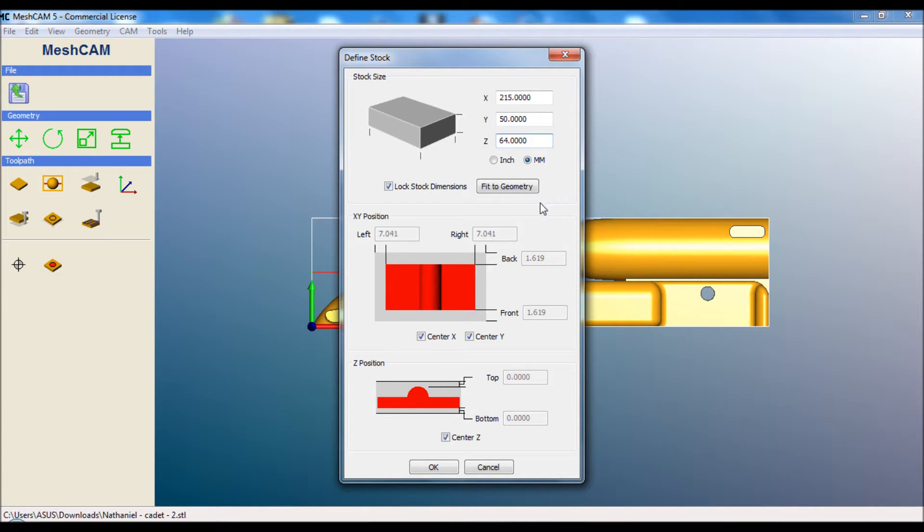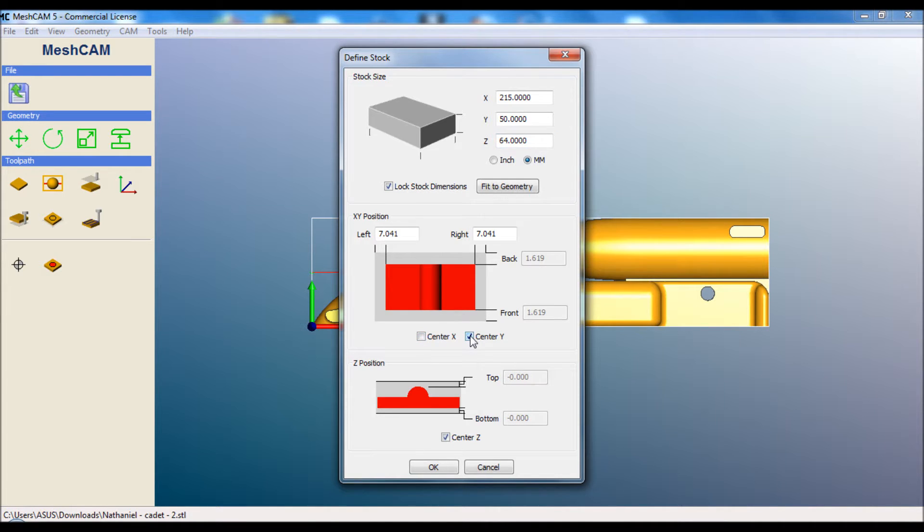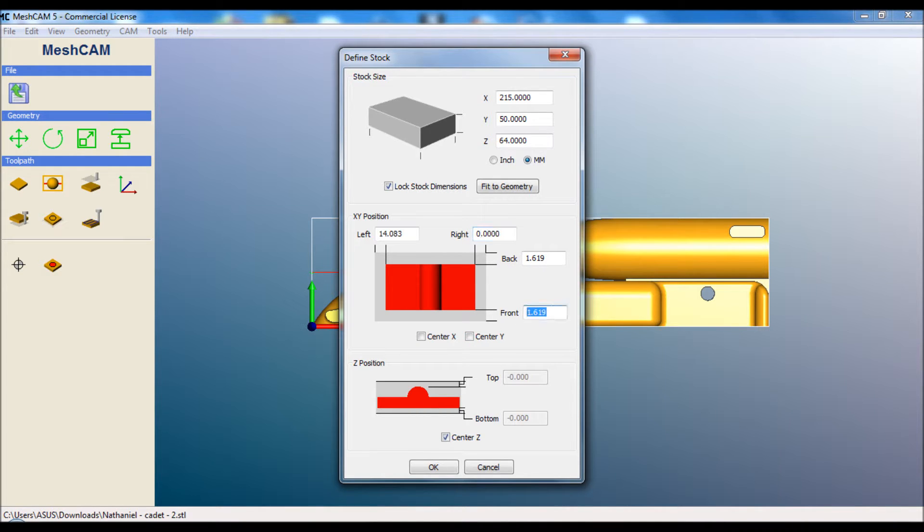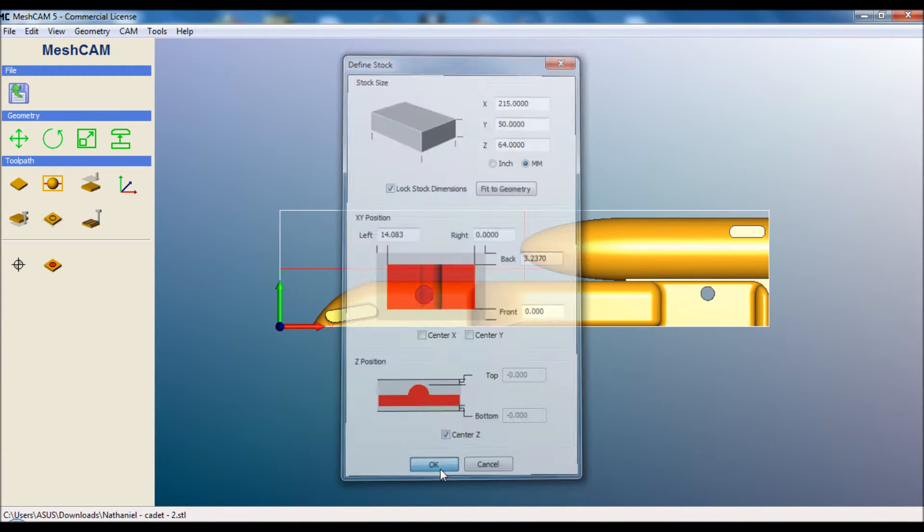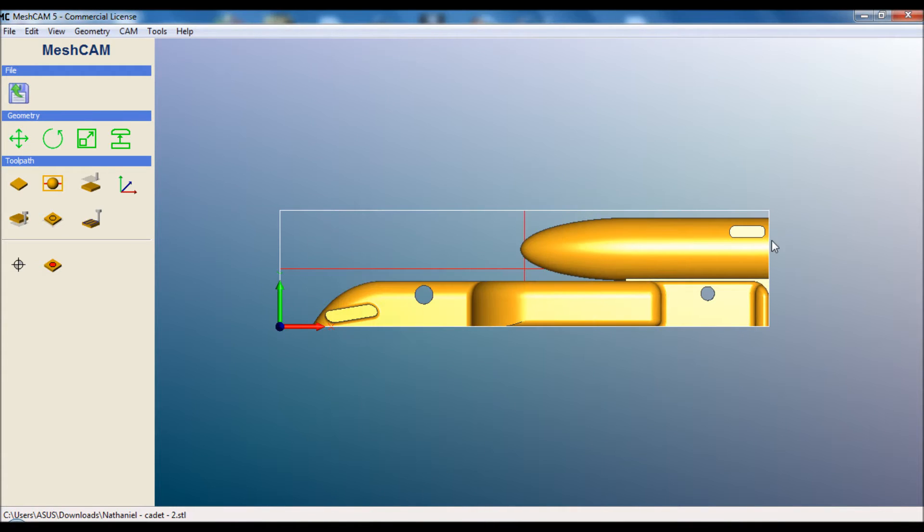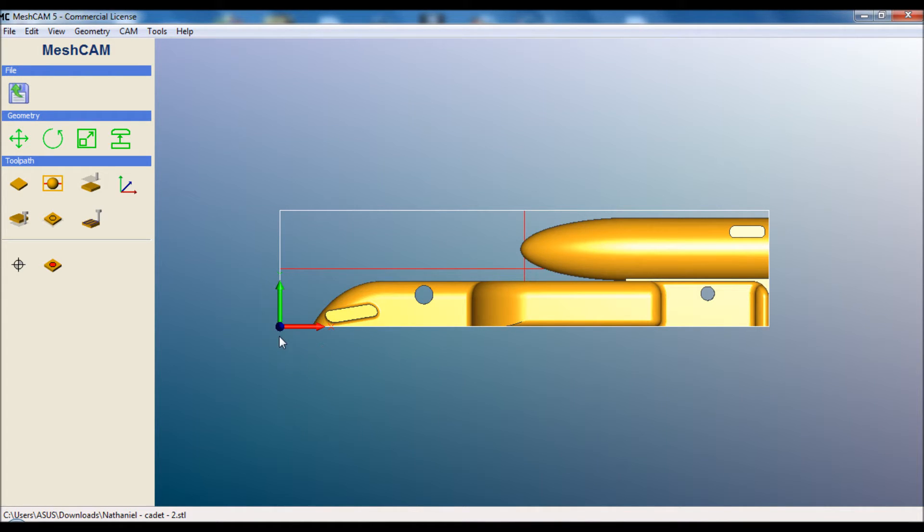We want to untick centre X and centre Y. We want to move the car the whole way to the right and the whole way to the front. So zero for both of those. And then we hit OK. You can see that our white box has expanded to show us how the car fits inside the balsa block. And that's looking great so far.